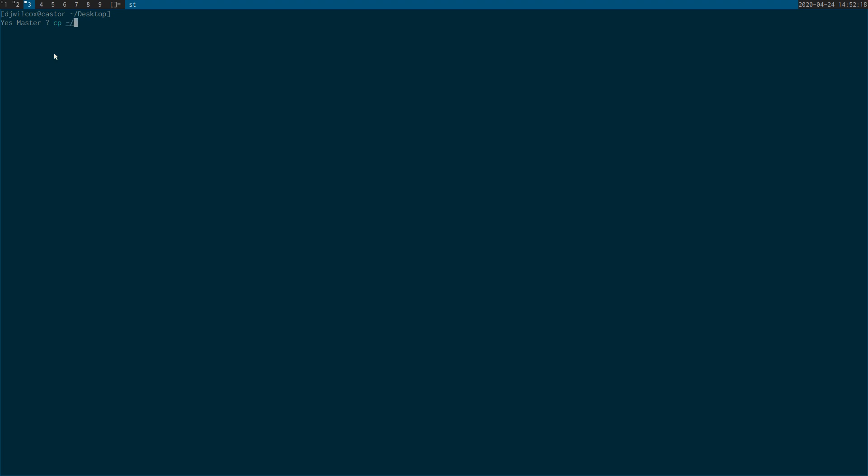If I copy a large file to the desktop with copy and press return, you'll see there's no output and we don't know if it's actually working or how long it's going to take to copy. So if I control C to kill that.